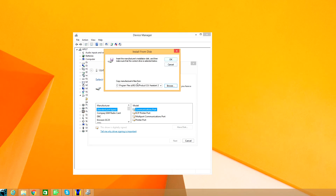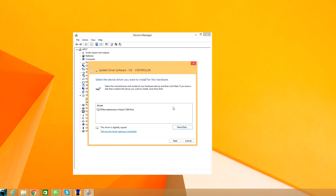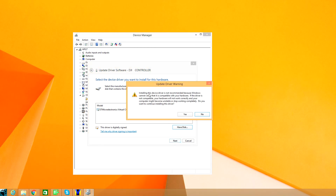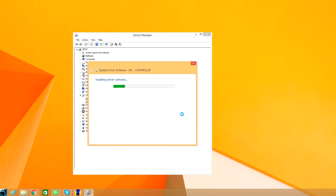Then click OK, click Next. It's going to complain that it's not recommended for use because it's not verified, but it doesn't matter — we know it's good, we downloaded it from the DJI website. Click Yes.